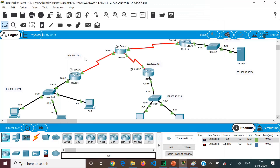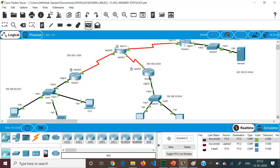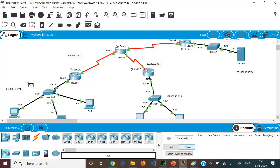Let's verify the ACL is working. Earlier, from PC5 I was able to ping PC2 — now it says failed. But from the laptop, connectivity is maintained. Testing from another PC also results in failure. So the named ACL is correctly blocking all devices from the 20.0 network except the specified laptop.